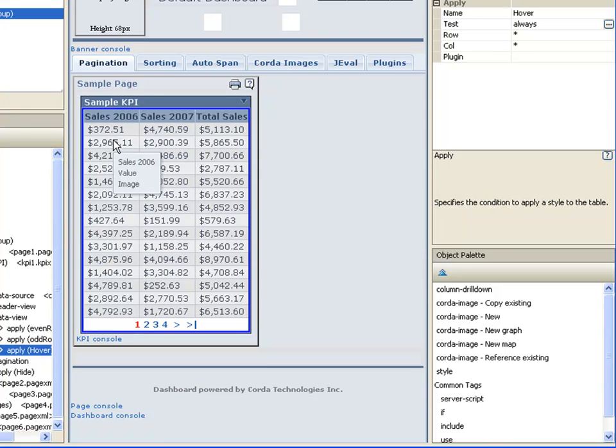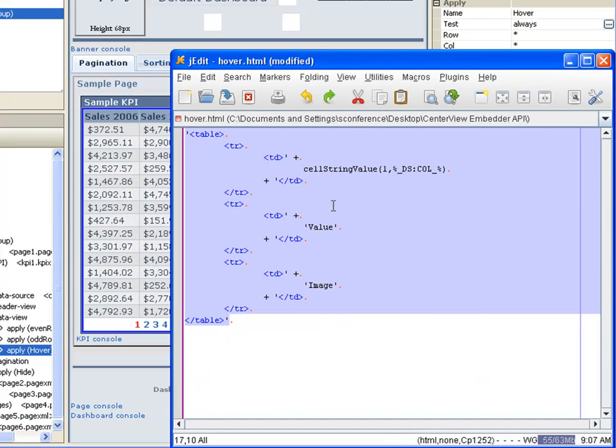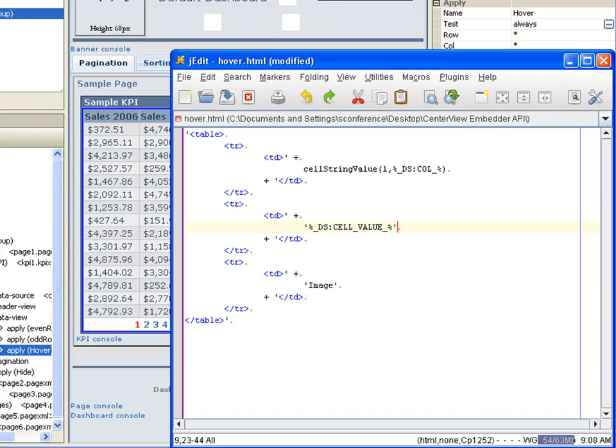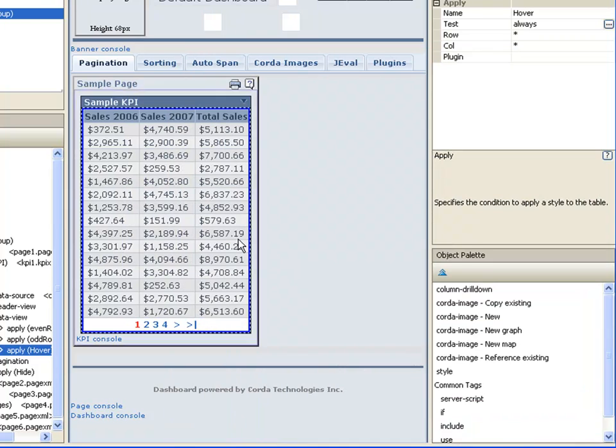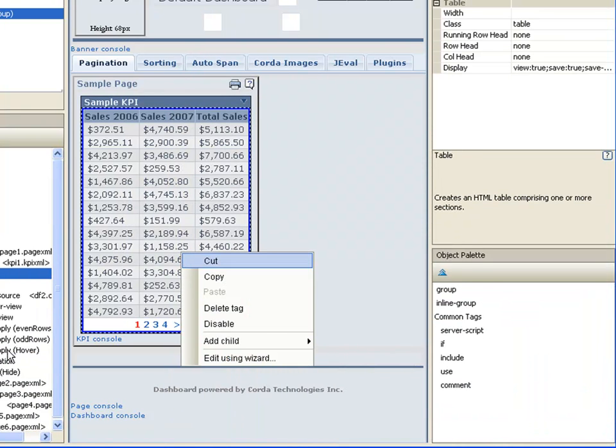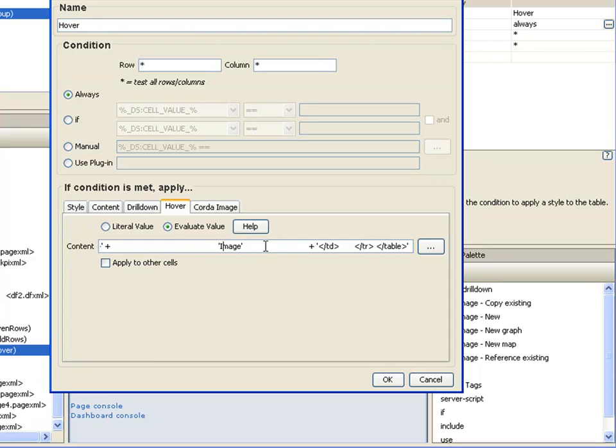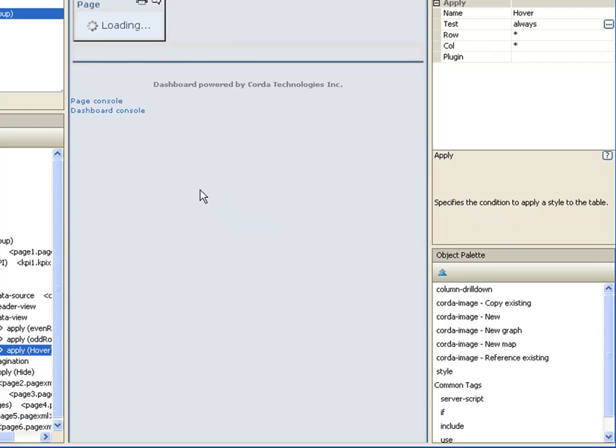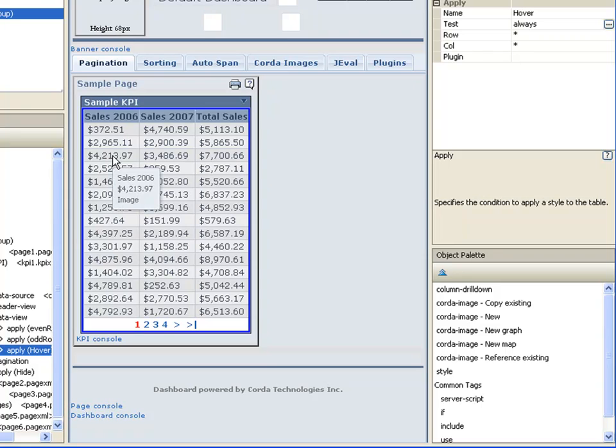So now we want the actual value to be the next thing we pull. And to do that, we're going to do the same thing. Well, actually we can use a macro in this case. So we'll do a quote, we'll do a DS cell value, close the quote. Select that and we will edit our hover, paste in the changes. So now we've got the actual values being displayed.